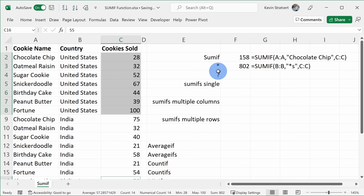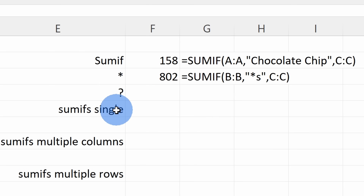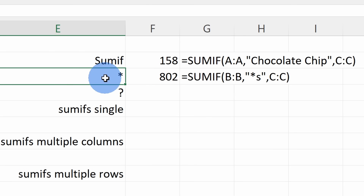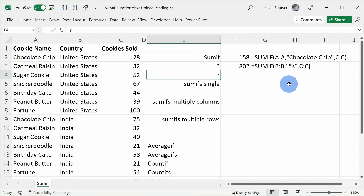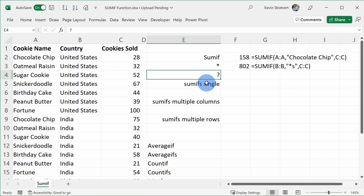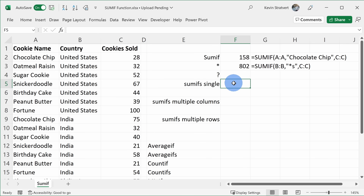You can also use the question mark wildcard character. The difference is that the asterisk will give you any number of characters while the question mark will look at just one specific character, so you can use both of those. You might have noticed when we inserted the SUMIF function, there was another function called SUMIFS — with an S at the end. Let's start by seeing how we can get the same exact result using SUMIFS.